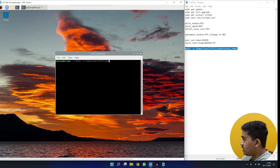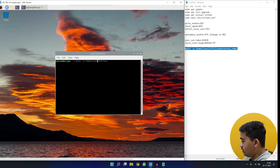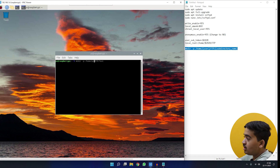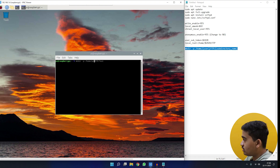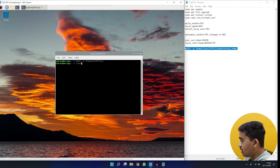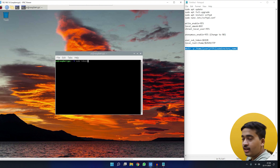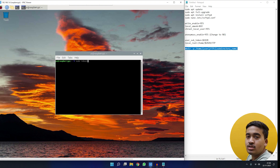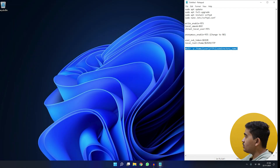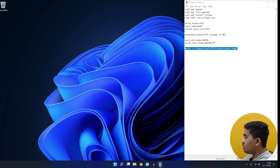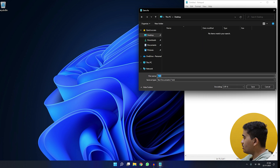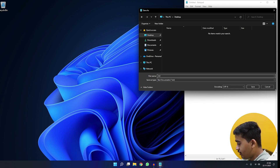We'll name the new directory 'test' and replace the placeholder 'user' with 'pi', which is the default Raspberry Pi username. If you're using a different user, enter that instead. Hit Enter, and once that's done, run the reboot command. While it reboots, I'll save the notepad file as 'ftp_server' on my desktop.